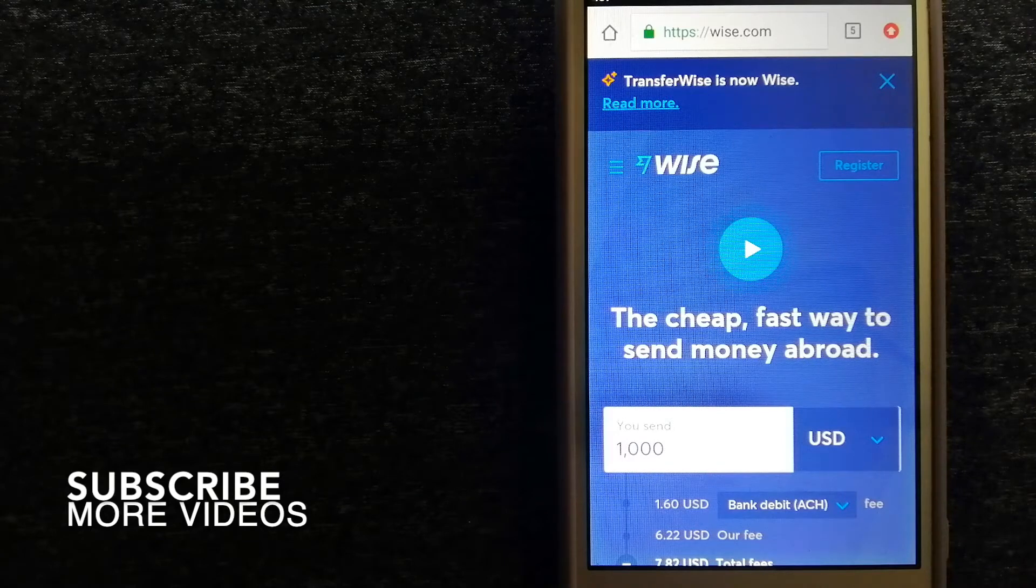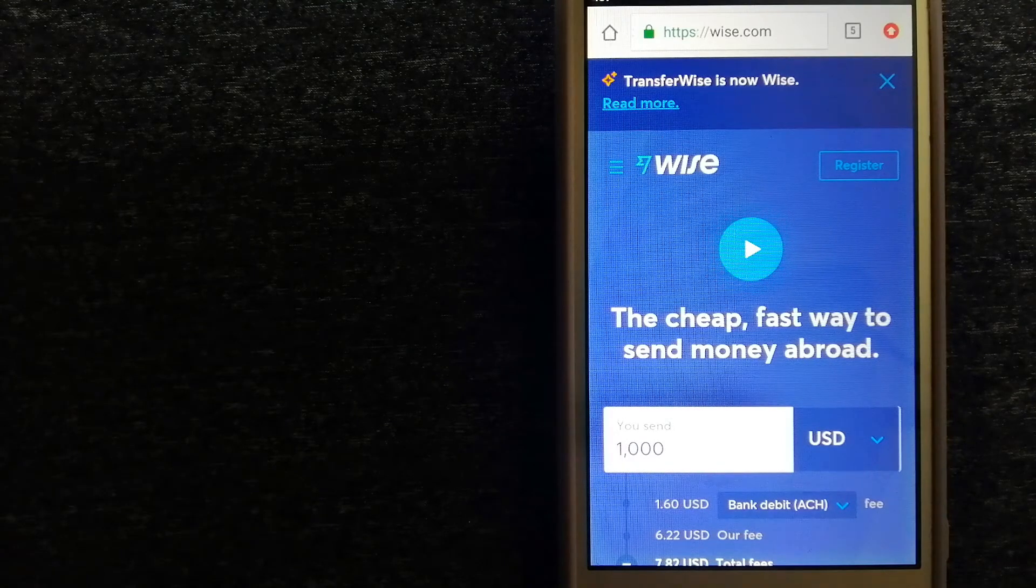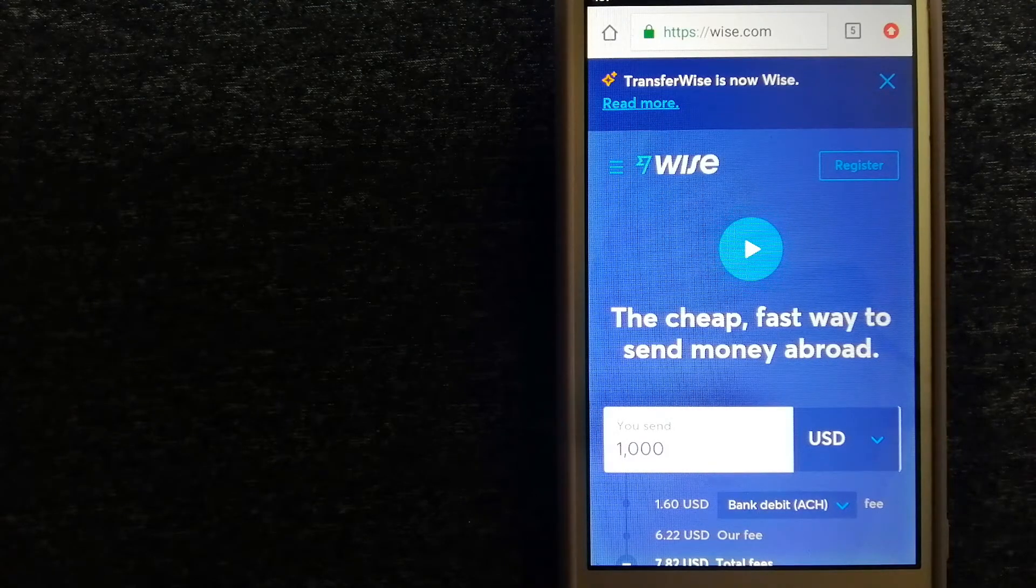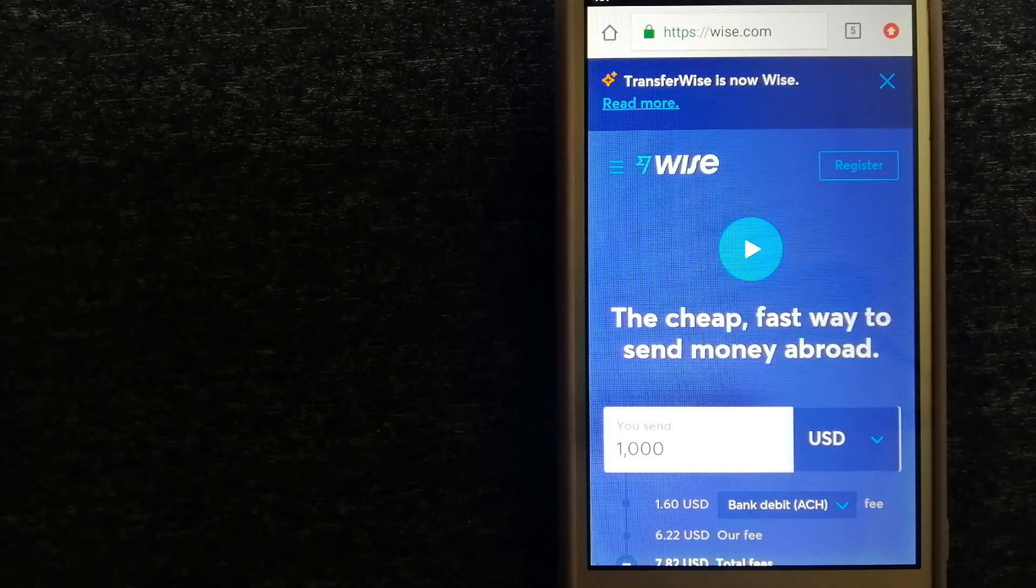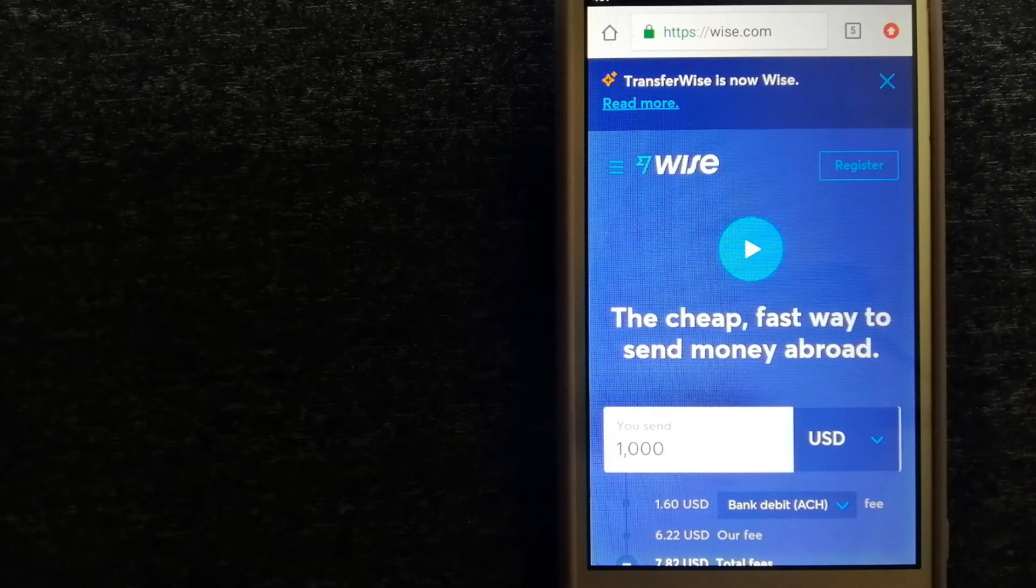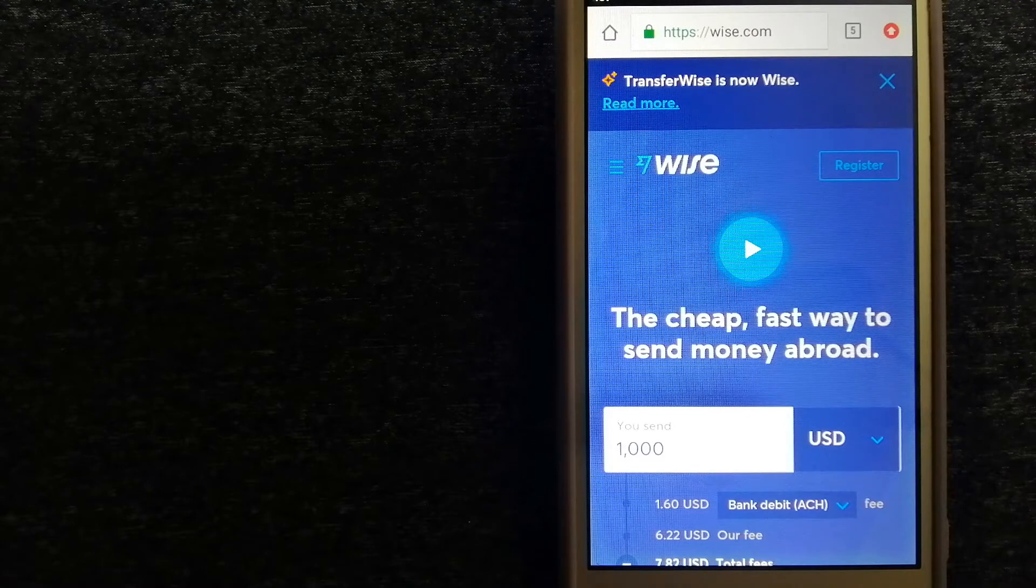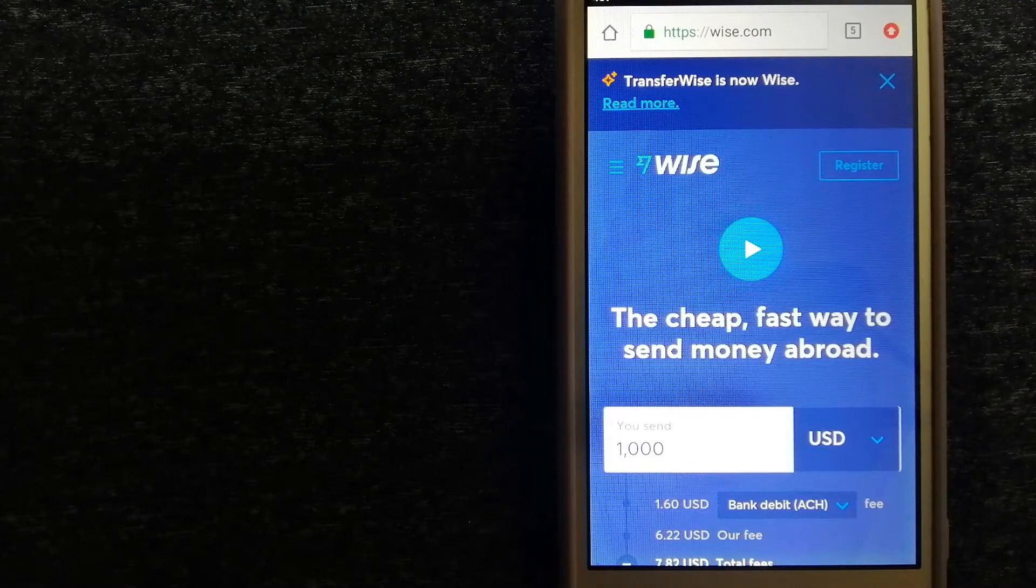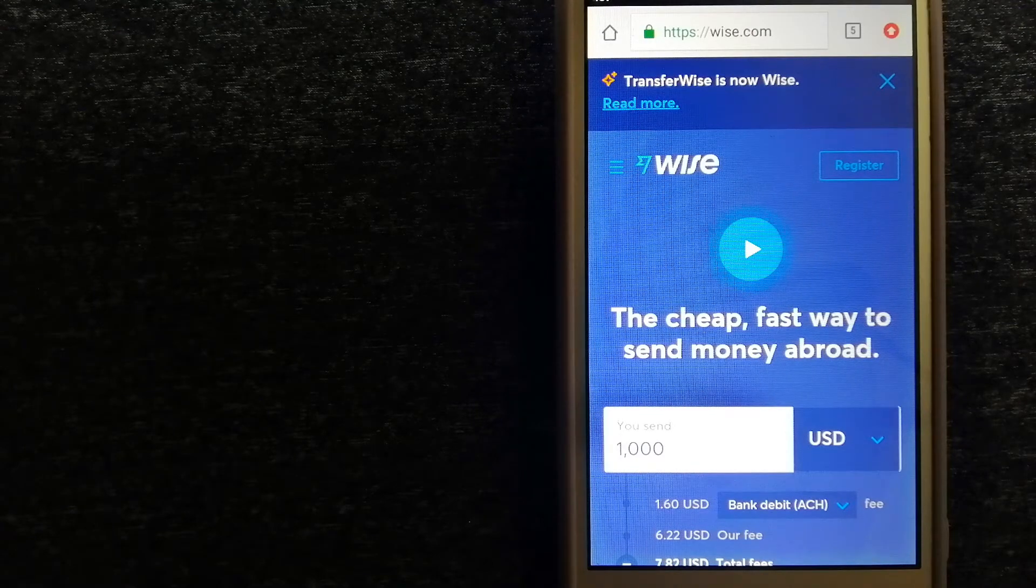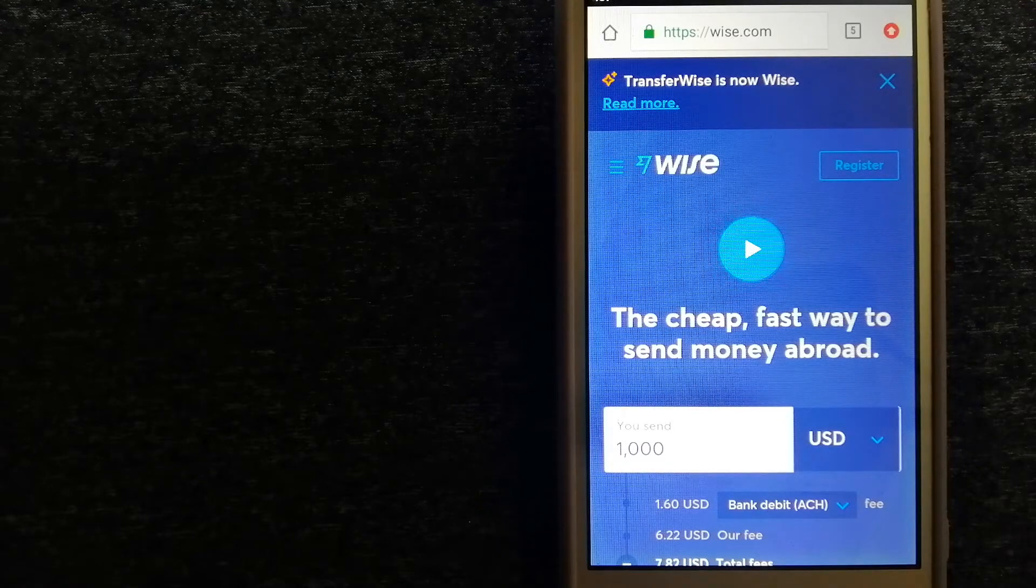Our first option is Wise, formerly known as TransferWise. People on every continent around the world are choosing Wise to help them lead, travel, and work internationally. We have the fairest and the easiest way to send money overseas.